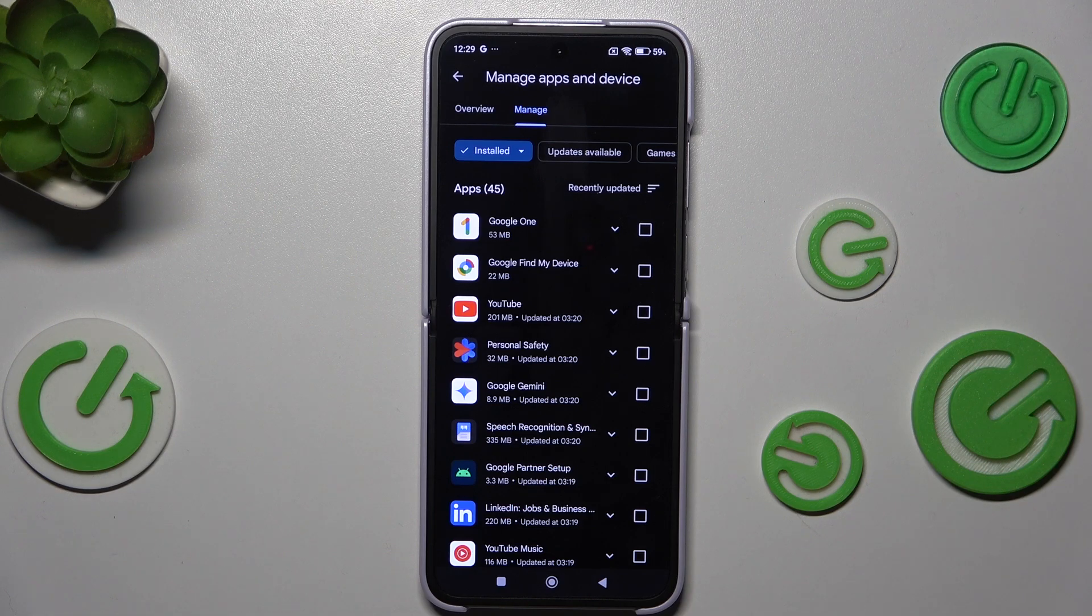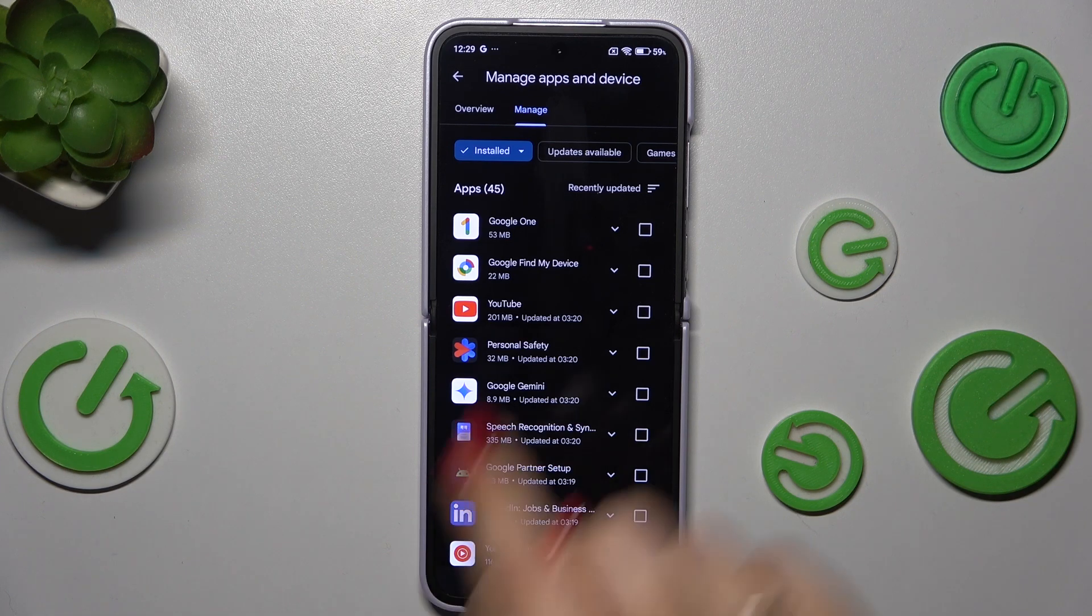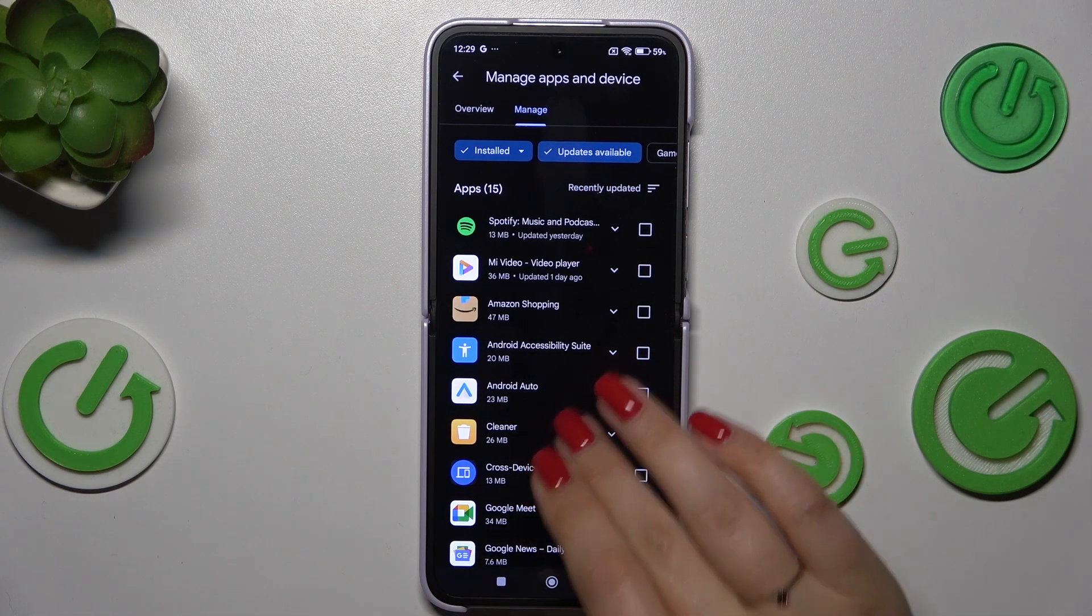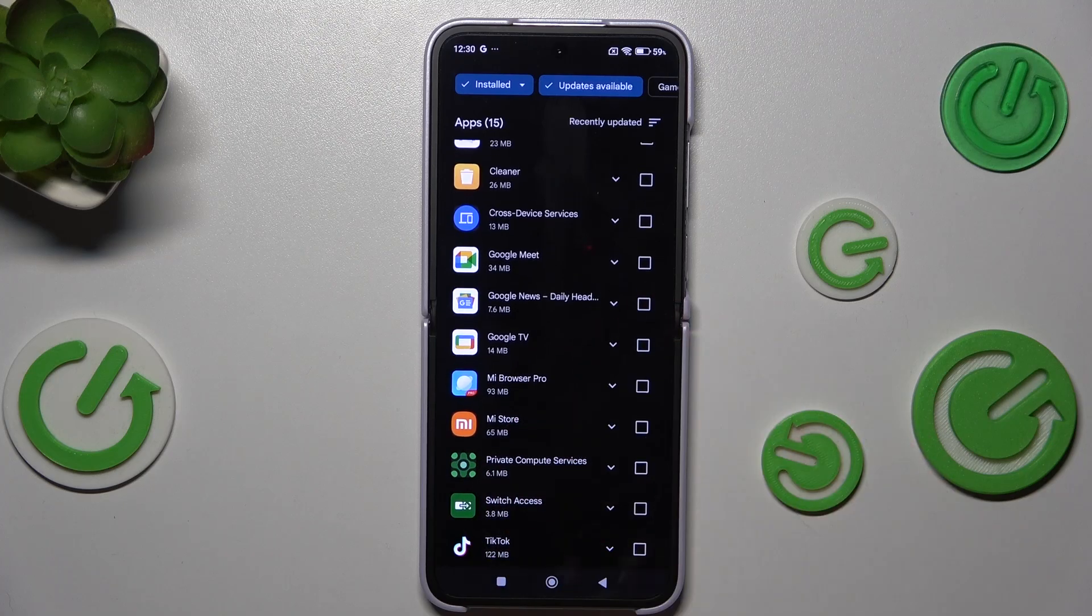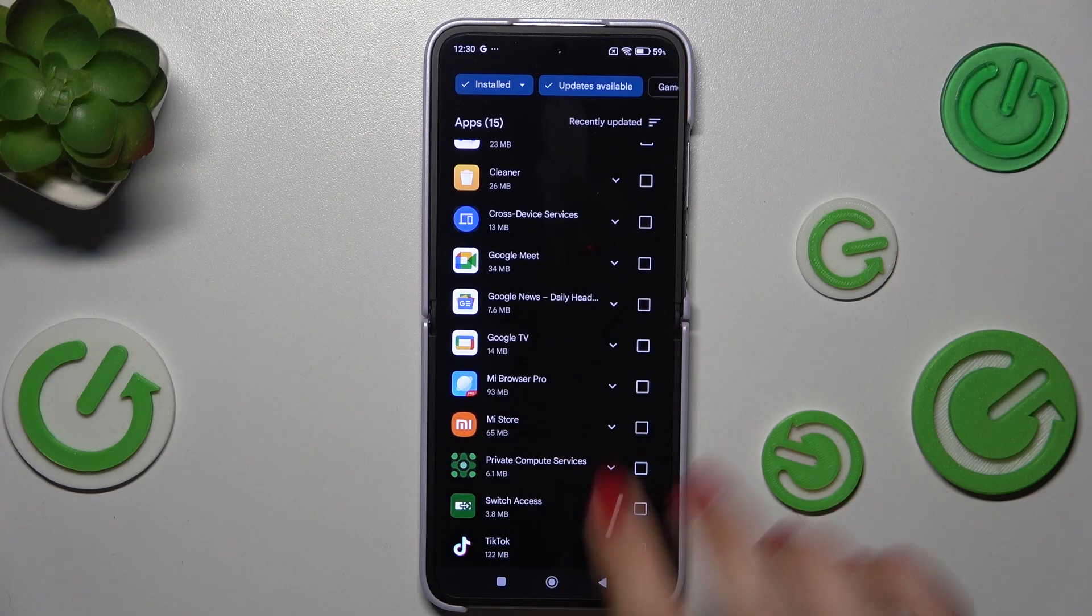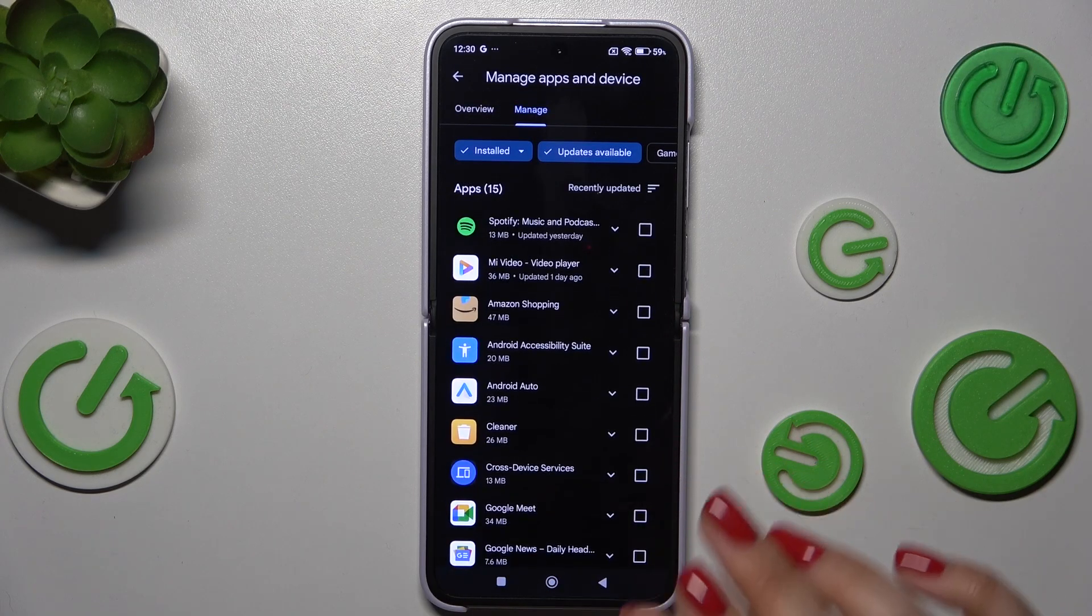So let's tap on updates available and as you can see, those apps can be updated. So all you have to do is to mark the apps which you would like to update.